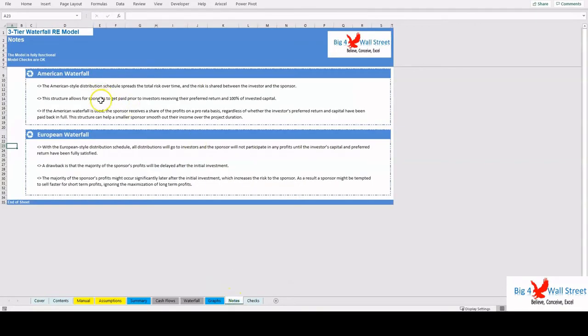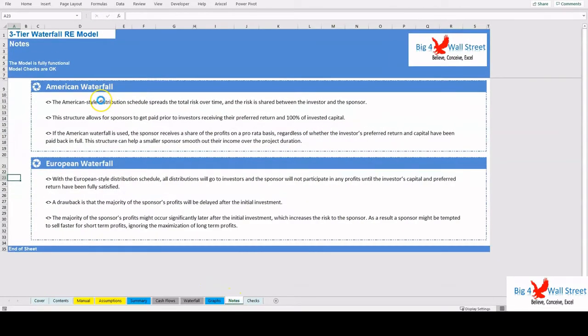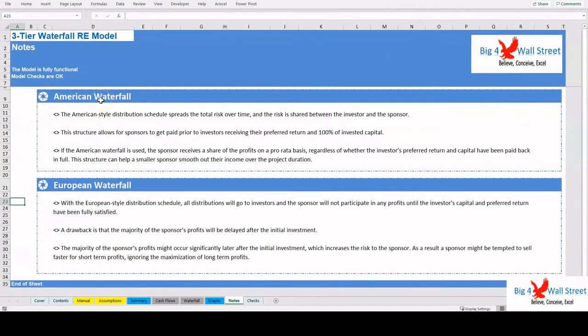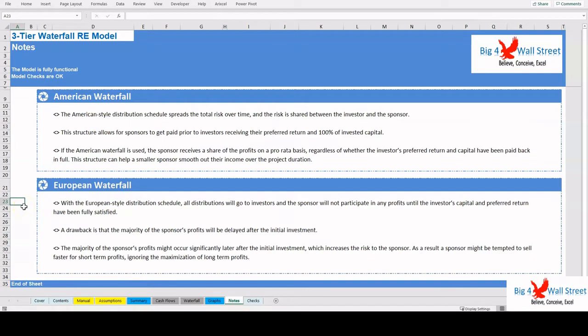On the other hand, the European Waterfall distributes profits first to investors until they get back their capital and preferred returns, and then starts distributing profits to the sponsor, effectively minimizing the risk to the investor and increasing the risk to the sponsor.